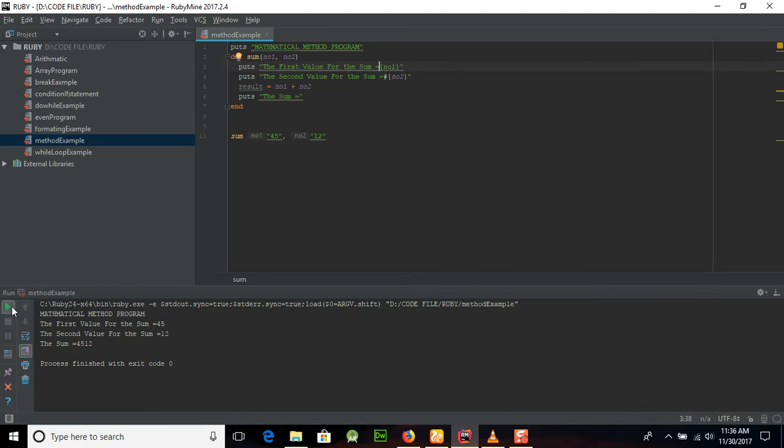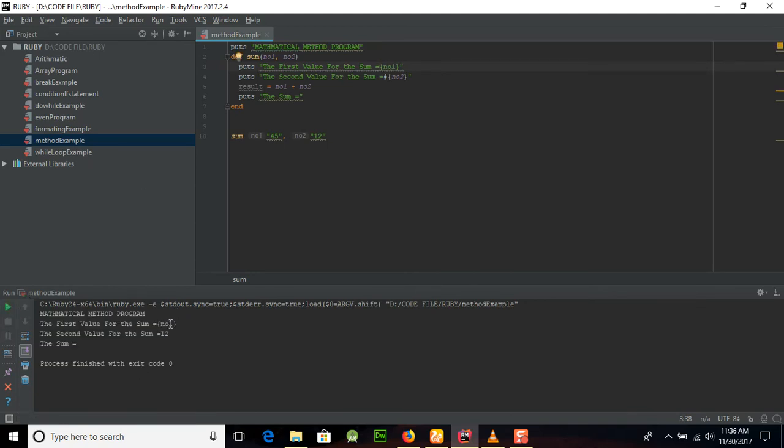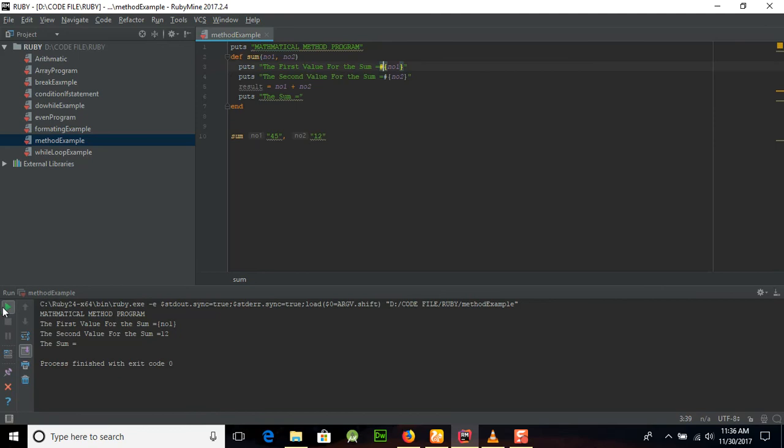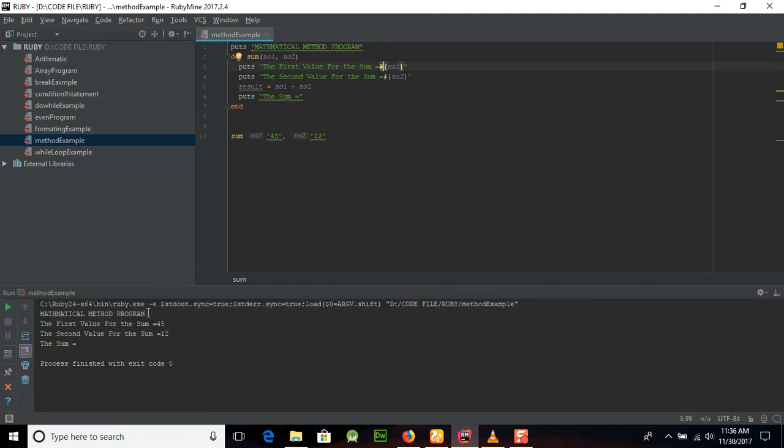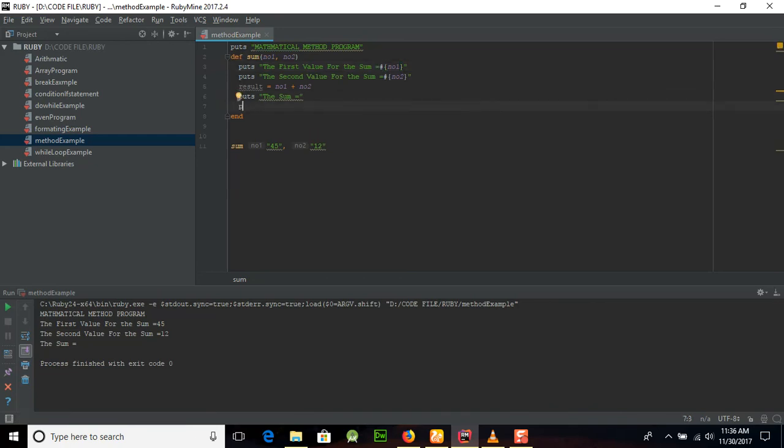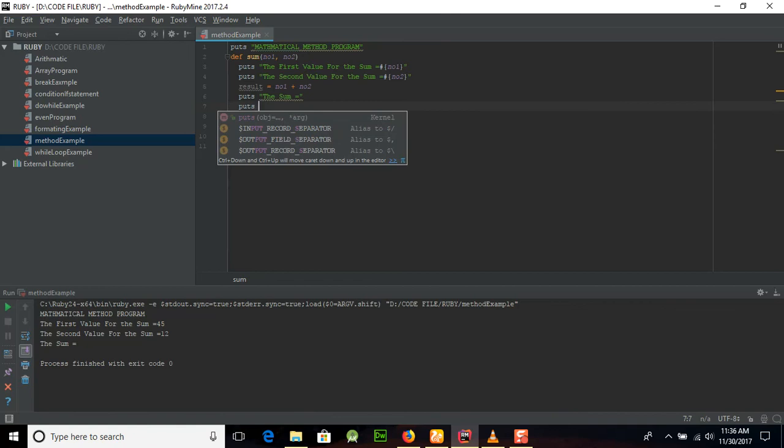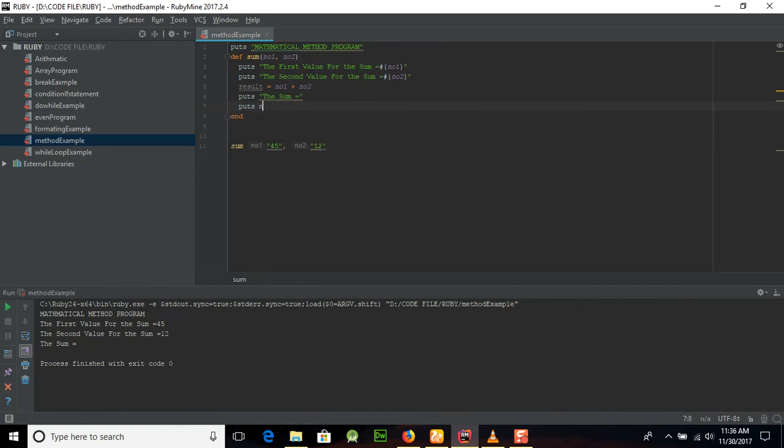But what happens if we will use this number sign something like this. I'm just replacing this number sign from here and now I will run this program. Now you can see that number one is here, the value is not passing from here.